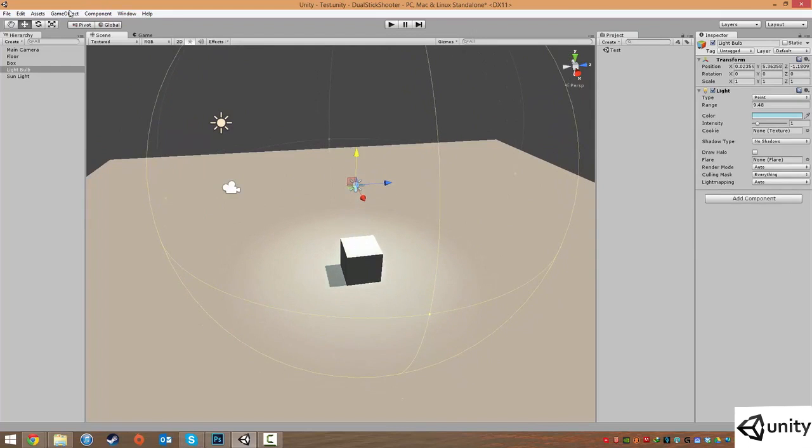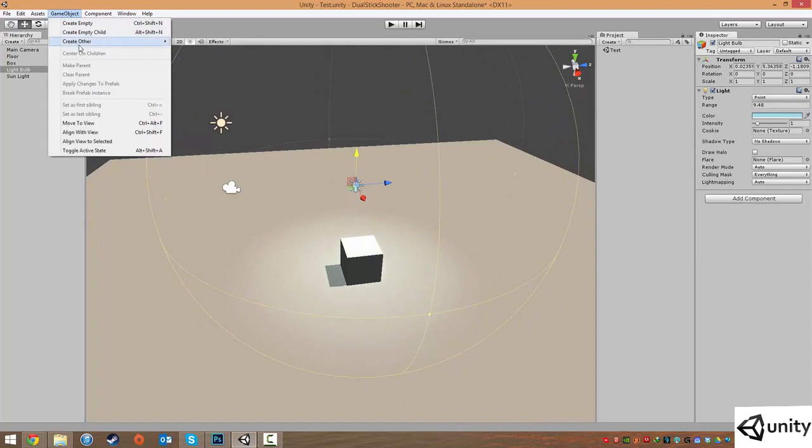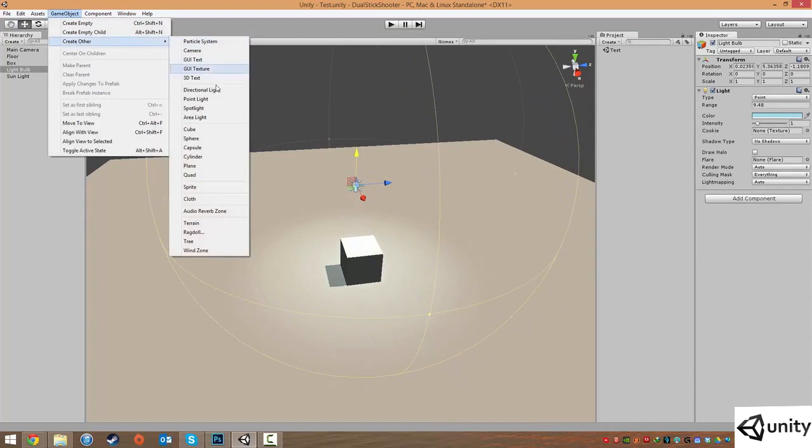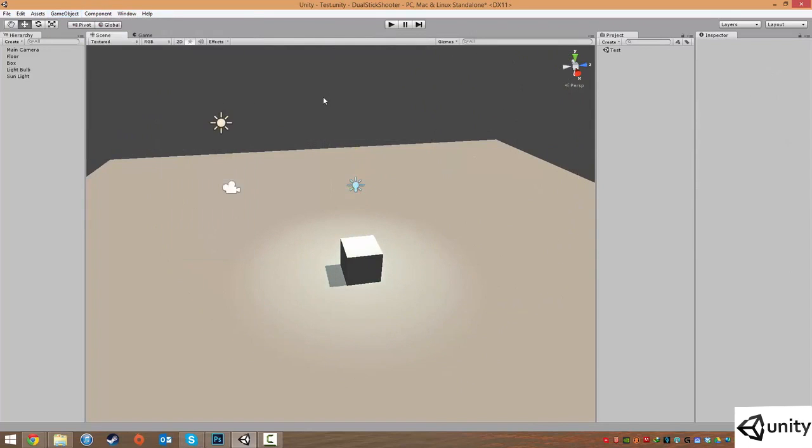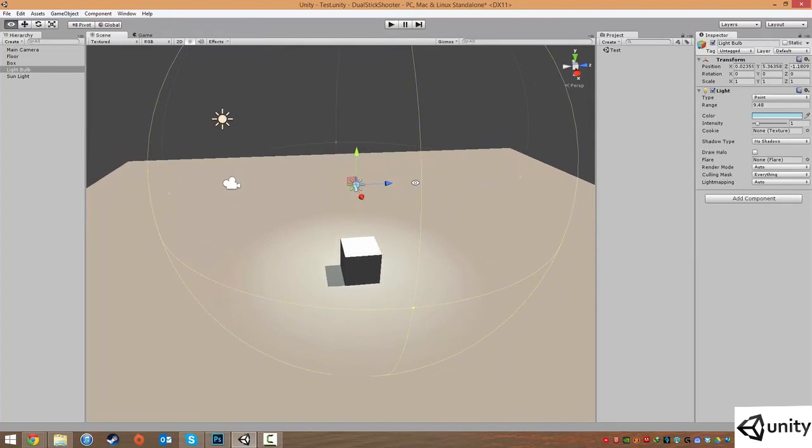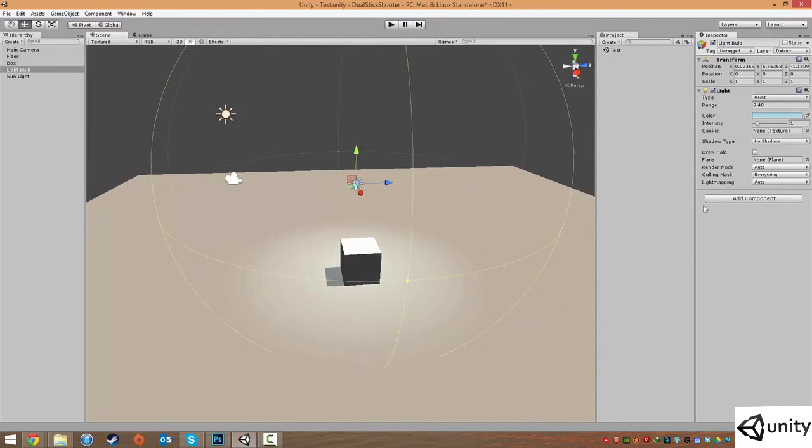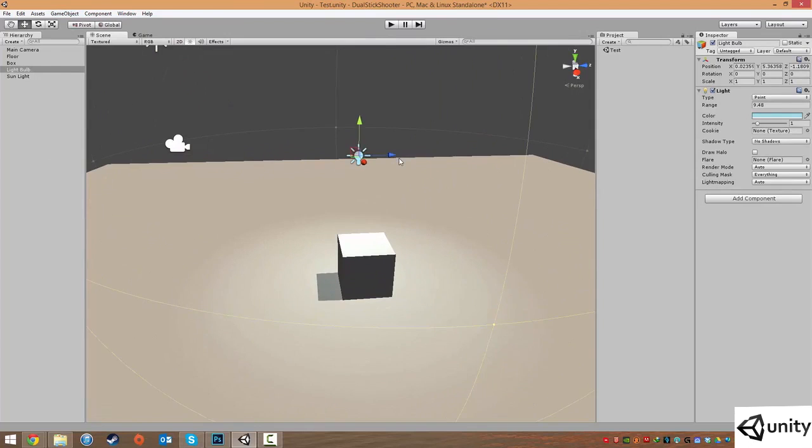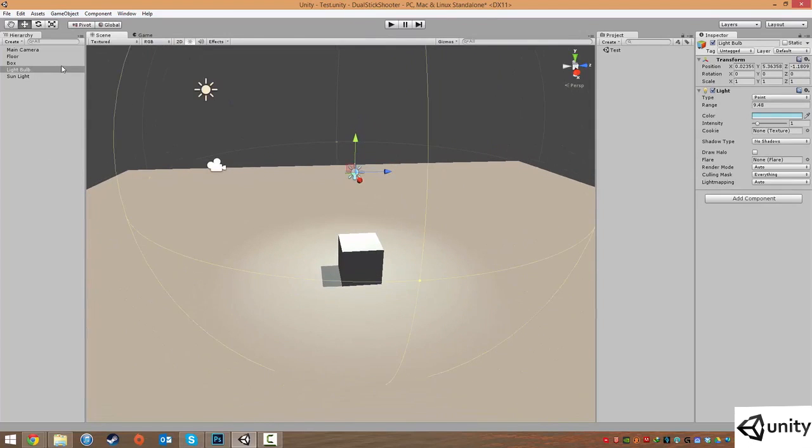If you got rid of your light, all you need to do is press Game Object, Create Other, and Point Light. And what we're going to do is, we're actually just going to change this... actually, it won't change just yet. I'll just show you how to link this up.